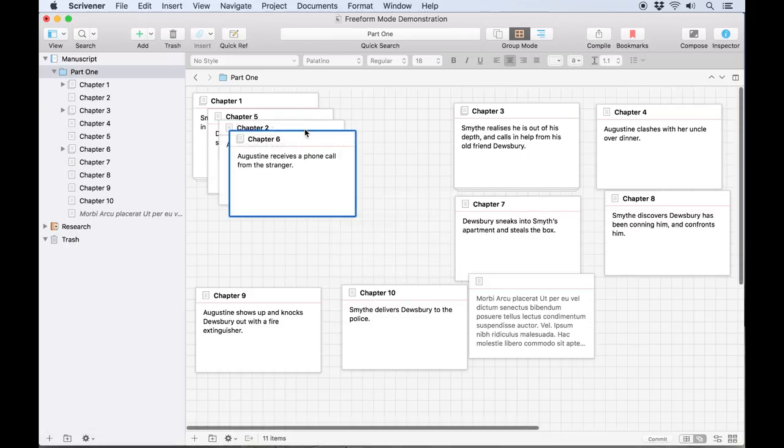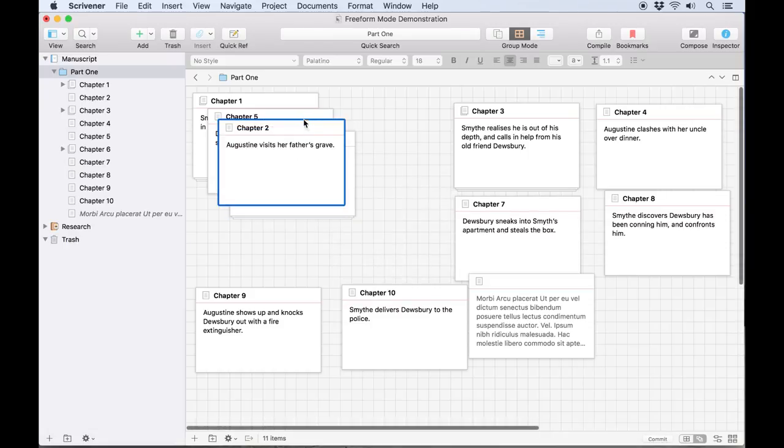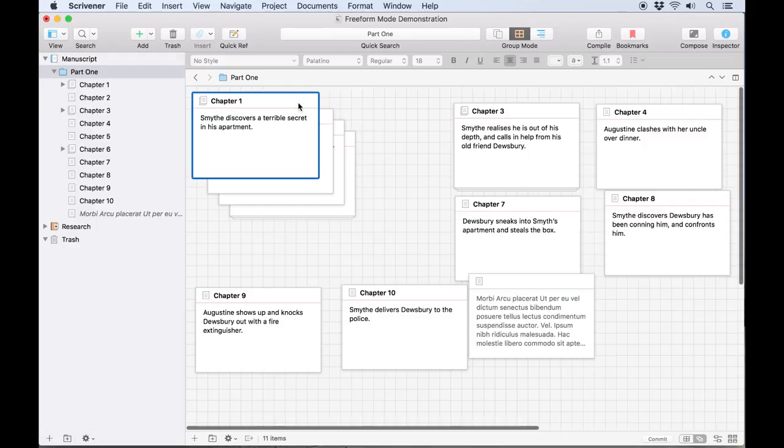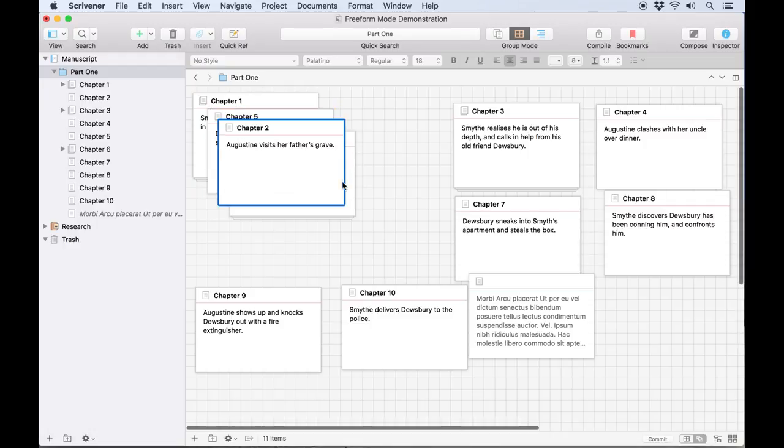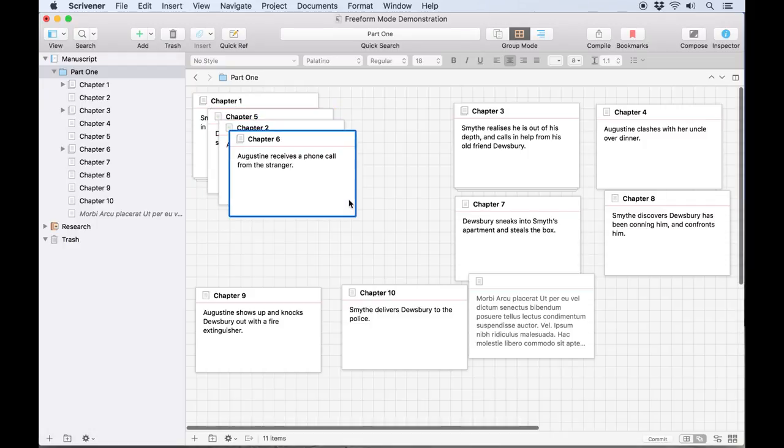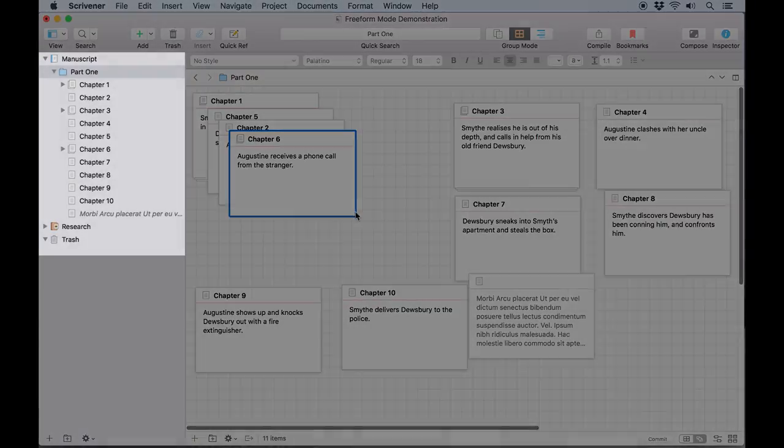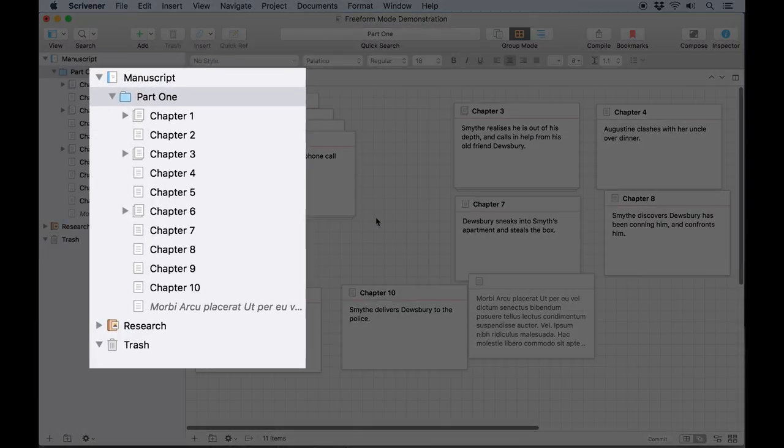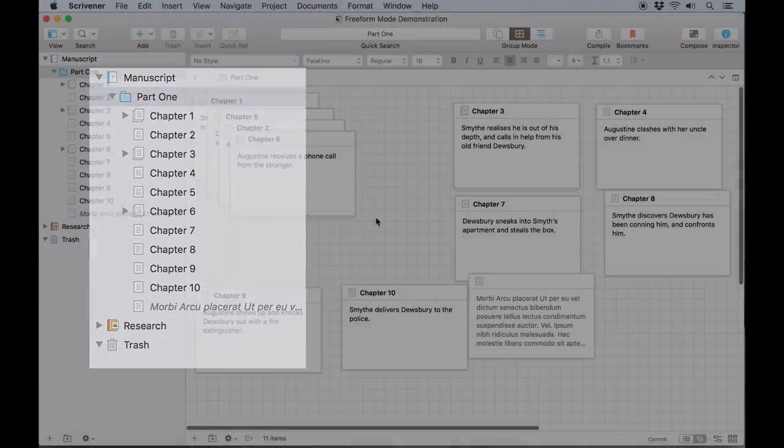When cards overlap like this, you can bring them to the front simply by clicking on them. It's worth noting that none of this has affected the order of chapters in the binder, as you might expect it to if you dragged cards around on the regular corkboard.